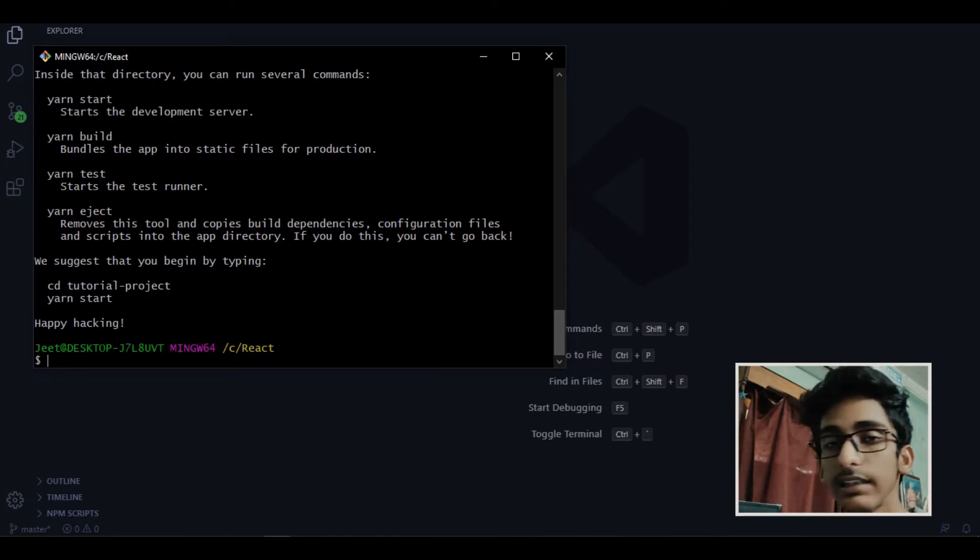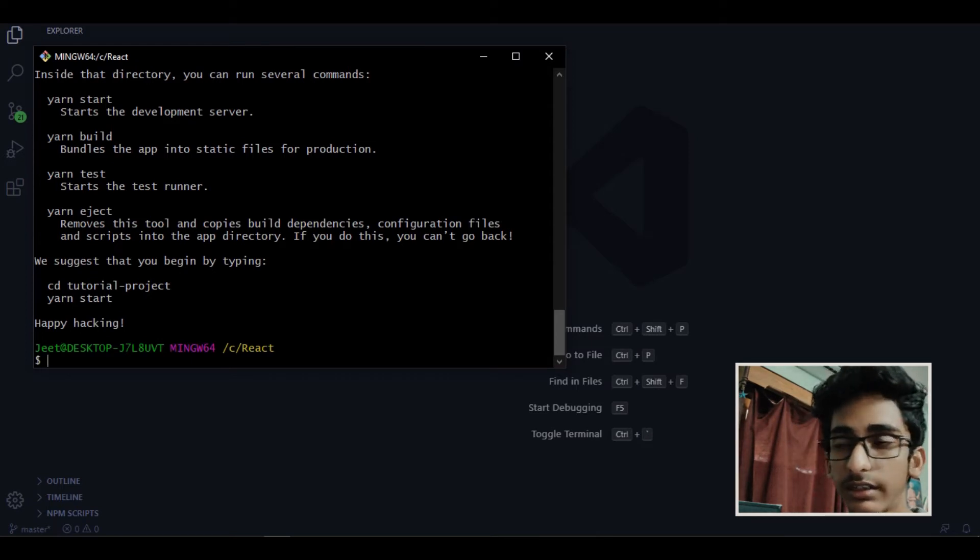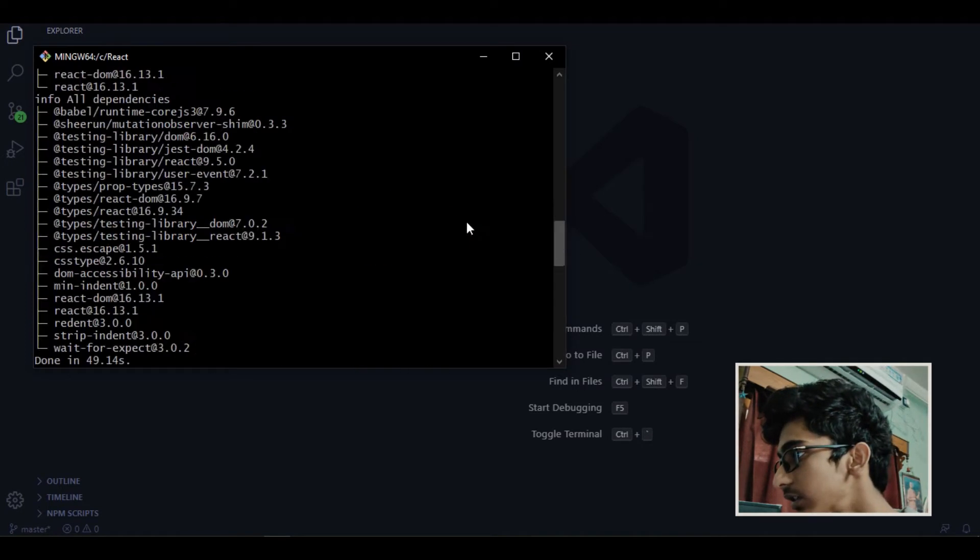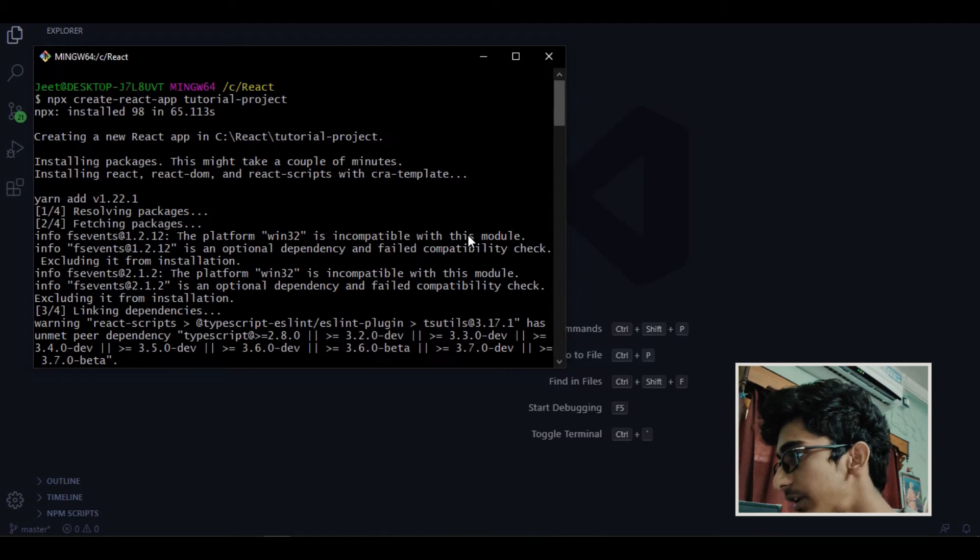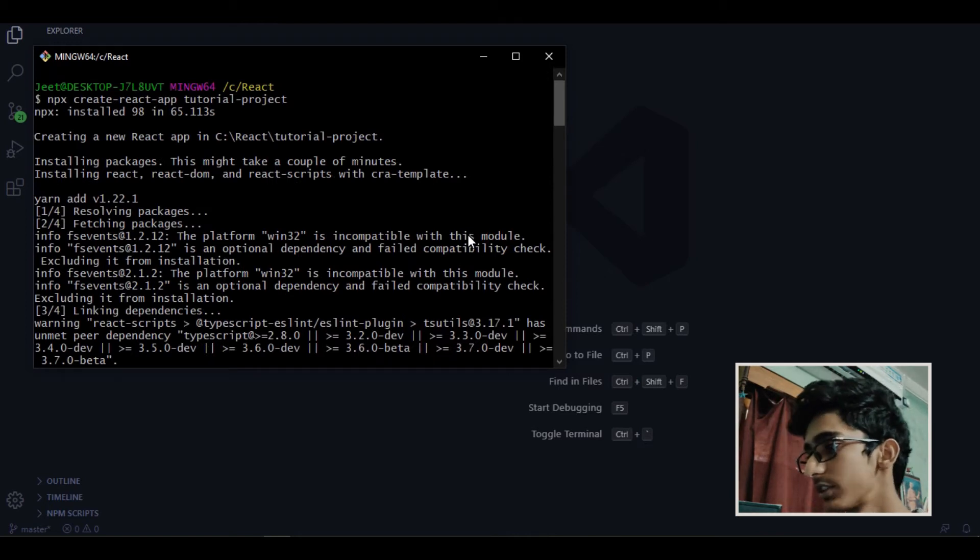So now let's see how we can explore this and just let me show you what I have done till yet. As you can see in the terminal I just created the application with npx create react app and the name of the project tutorial project.